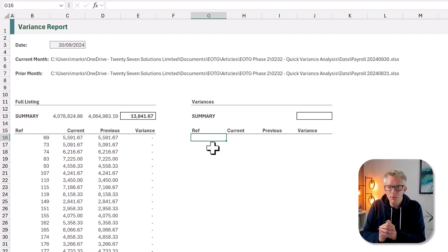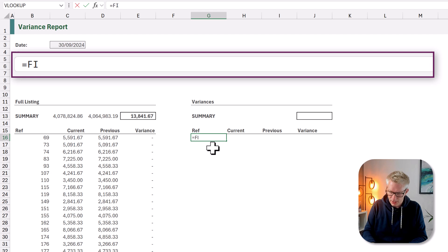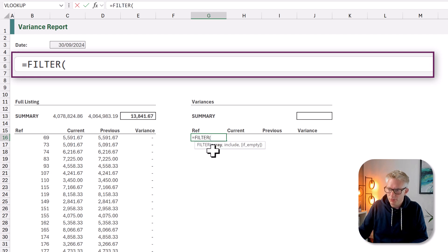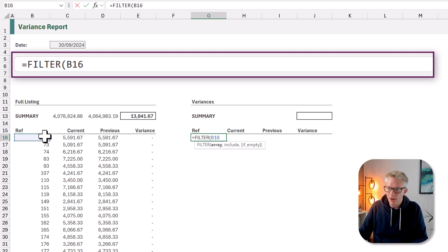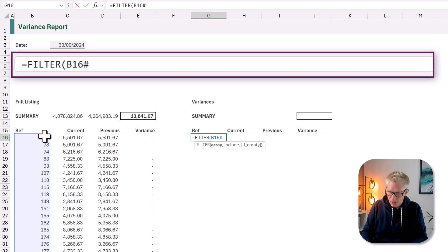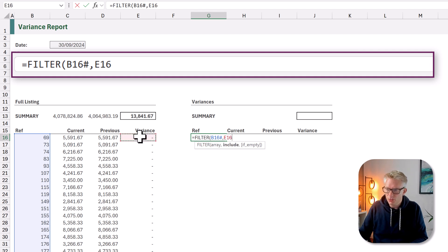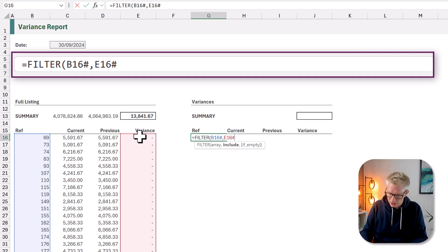We've got 740 employees in our list and the majority of them don't have any variance at all. We just want to see those that do. So how can we do that? Well we're going to use the FILTER function. Equals FILTER. Open bracket. And we want to filter our list of employee numbers. We want to include only those where our variance does not equal zero.